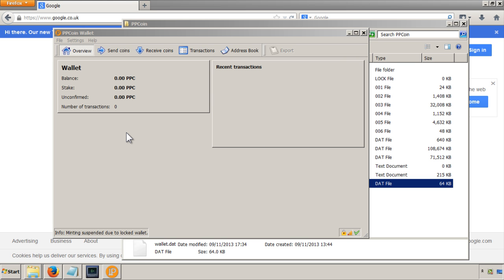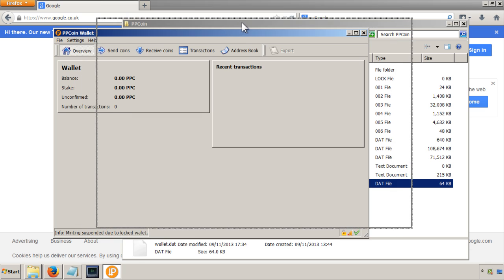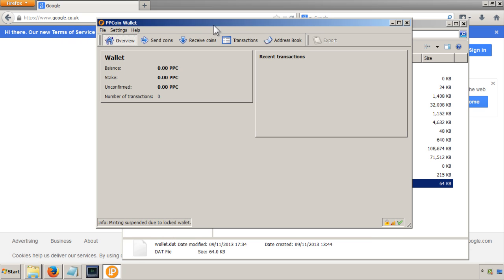Okay, so now that the wallet is secured and we've had a little look at the software that Peercoin works with, I guess the next thing we want to do is make sure that we get some Peercoins, because as you can see, our balance is zero.